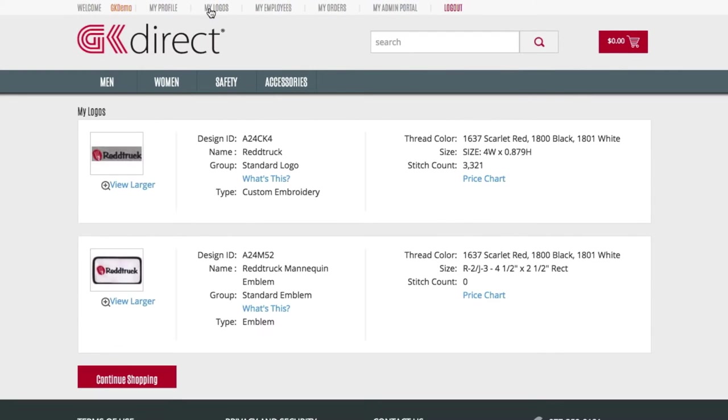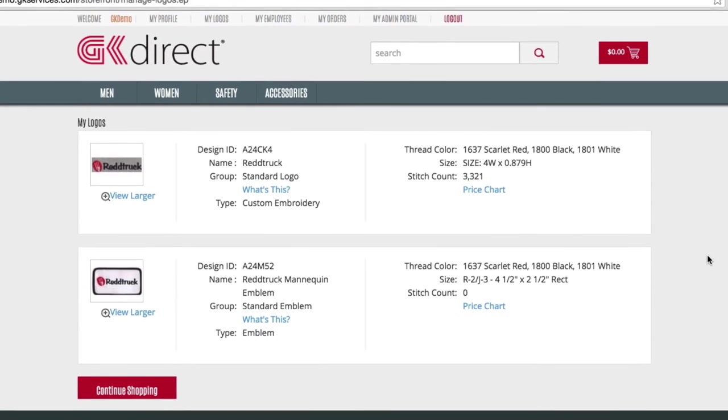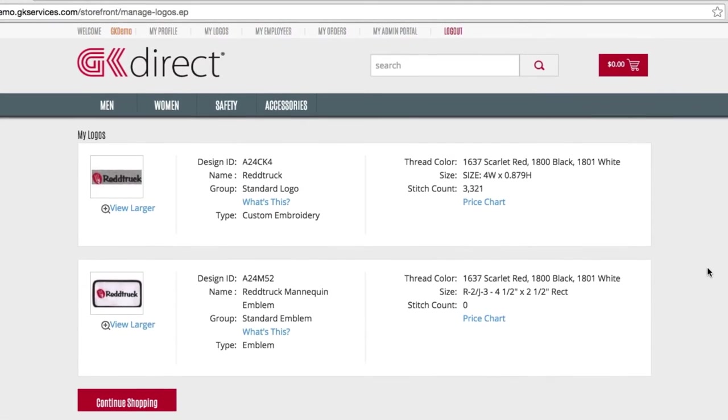The My Logos tab will show all of the logos that are tied to your account and available to add to garments.